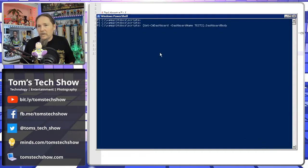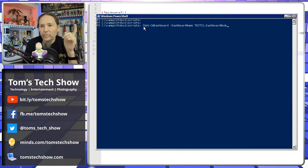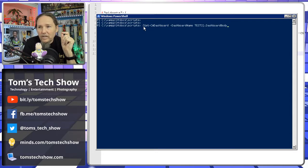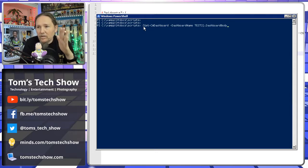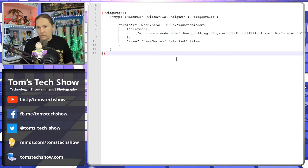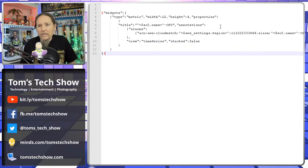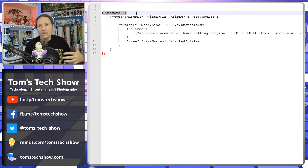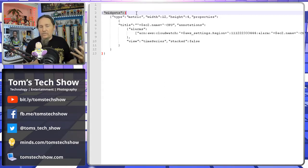So how do you get them into the dashboard automatically via script? You run a command: get-CWDashboard -DashboardName and then the name of the dashboard, then close paren, DashboardBody. That gives you the body of the dashboard. The dashboard has the object widgets, and that's going to let you build inside it all the different widgets you want.